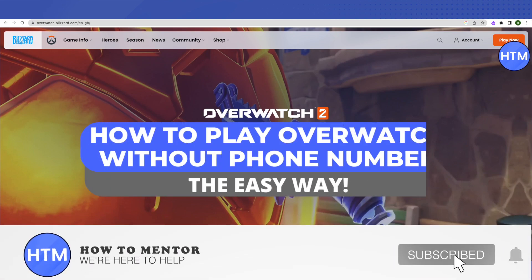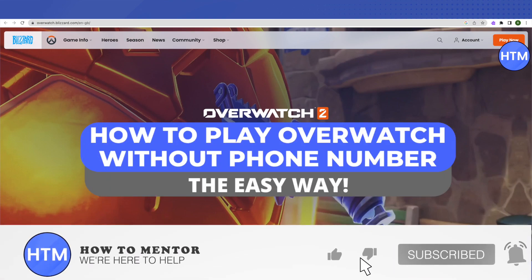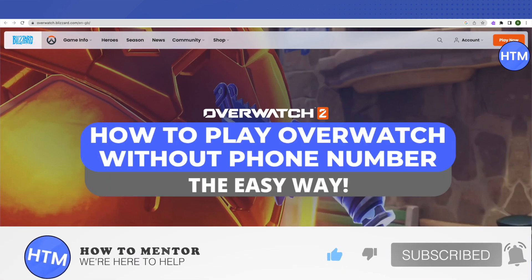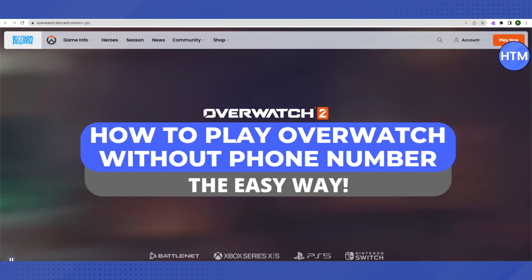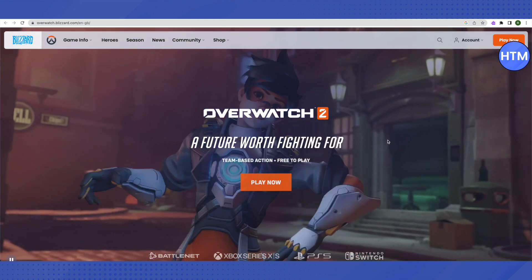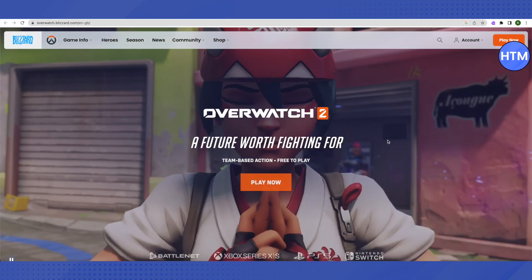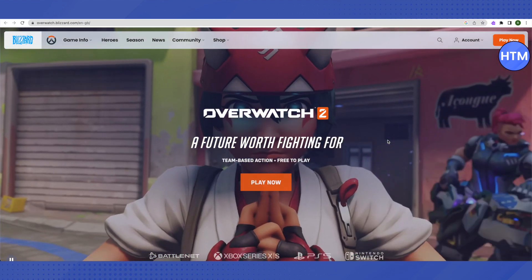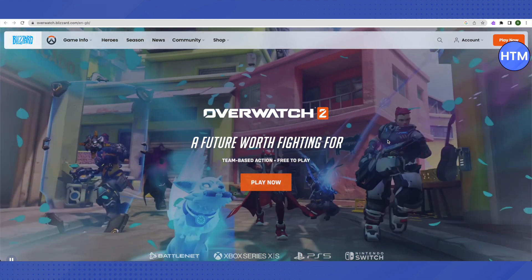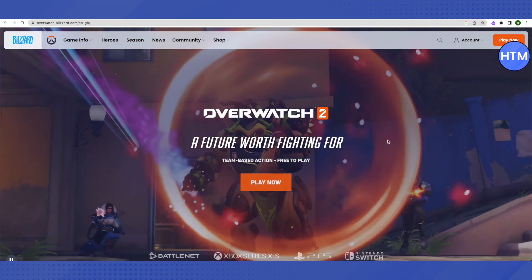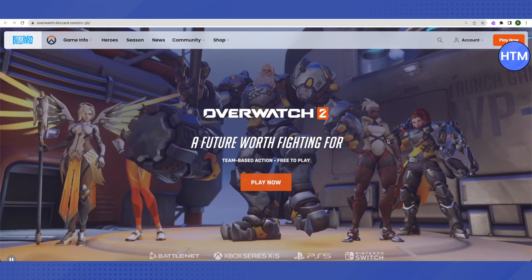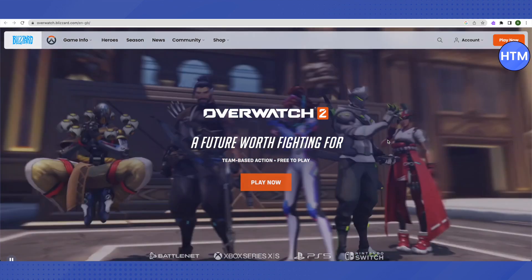Hello everyone, welcome to our channel. Today we will see how we can play Overwatch without the need of a phone number. We will not be using our actual phone, but an app that will be helping us with this requirement.